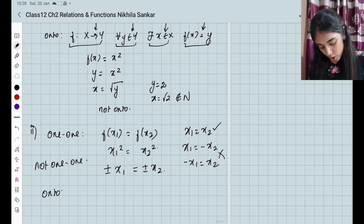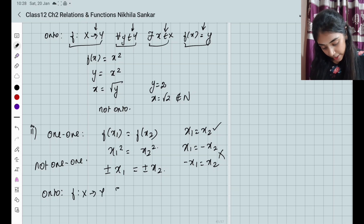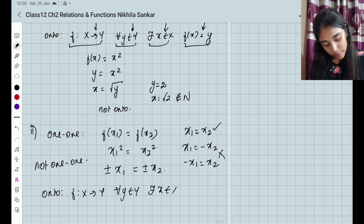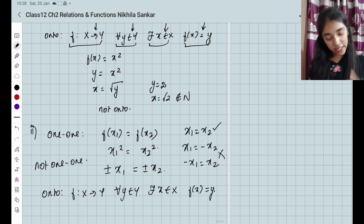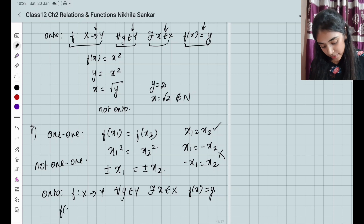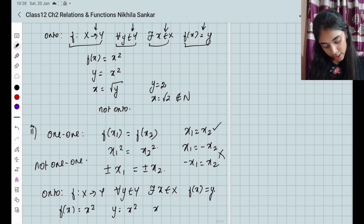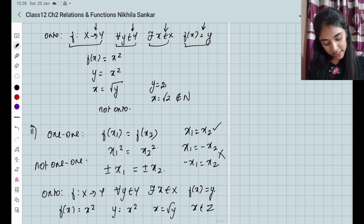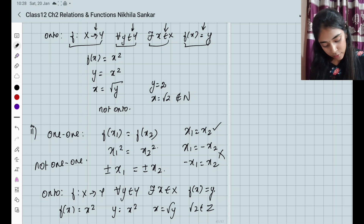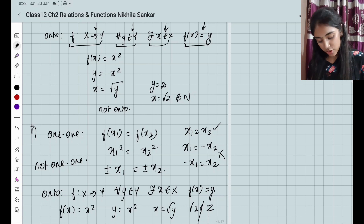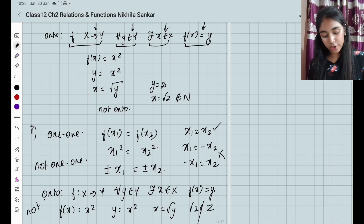For onto in the second subsection: f(x) = x², so y = x² and x = √y. Again, when y = 2, x = √2, which does not belong to the integers. So it is not onto.